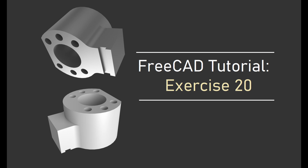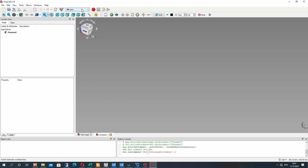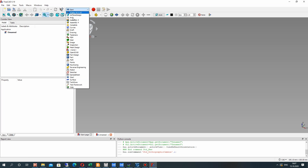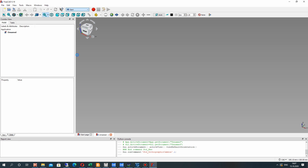Hello guys, in this video tutorial I will show you how to create this model in FreeCAD. We will be using the Part Design Workbench — it is a very powerful tool for creation of different models. Let's activate the Part Design Workbench.